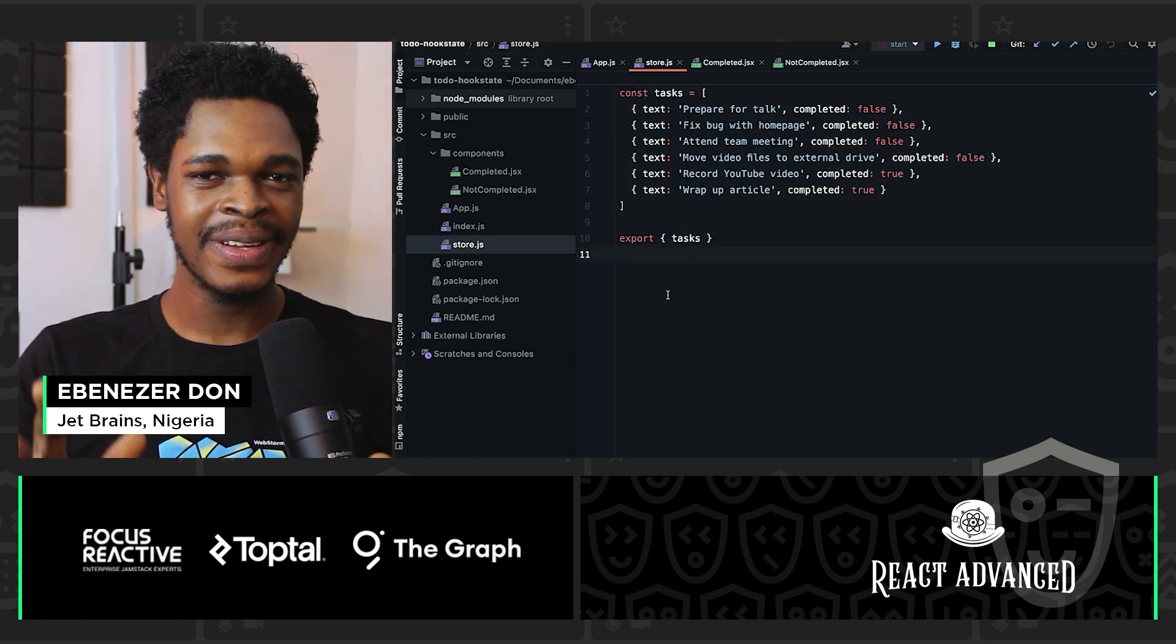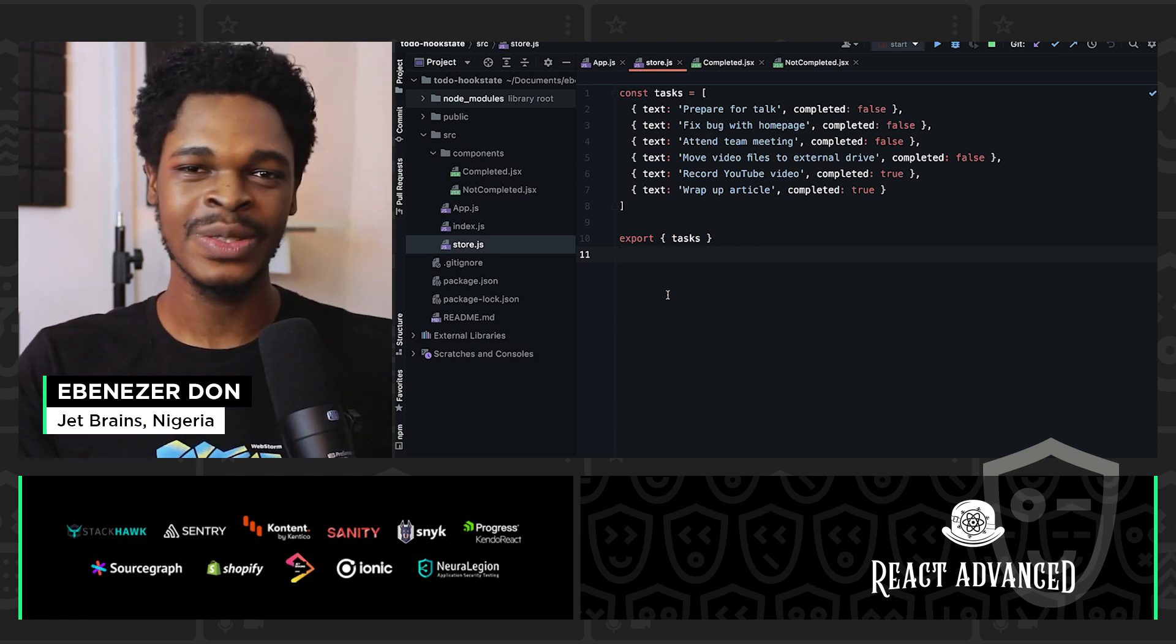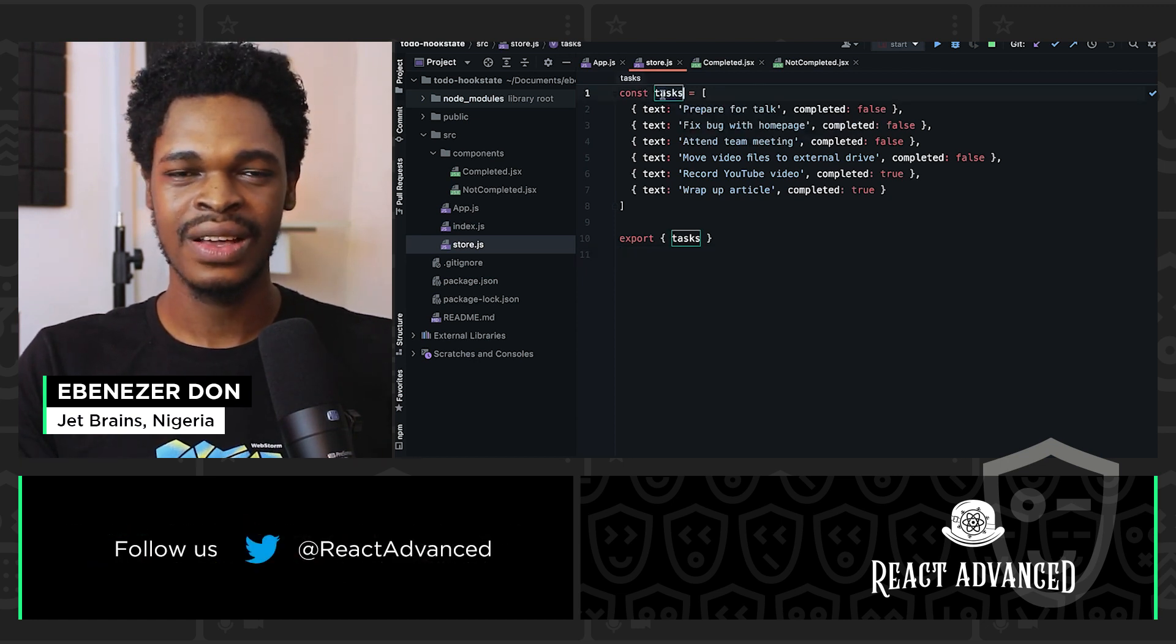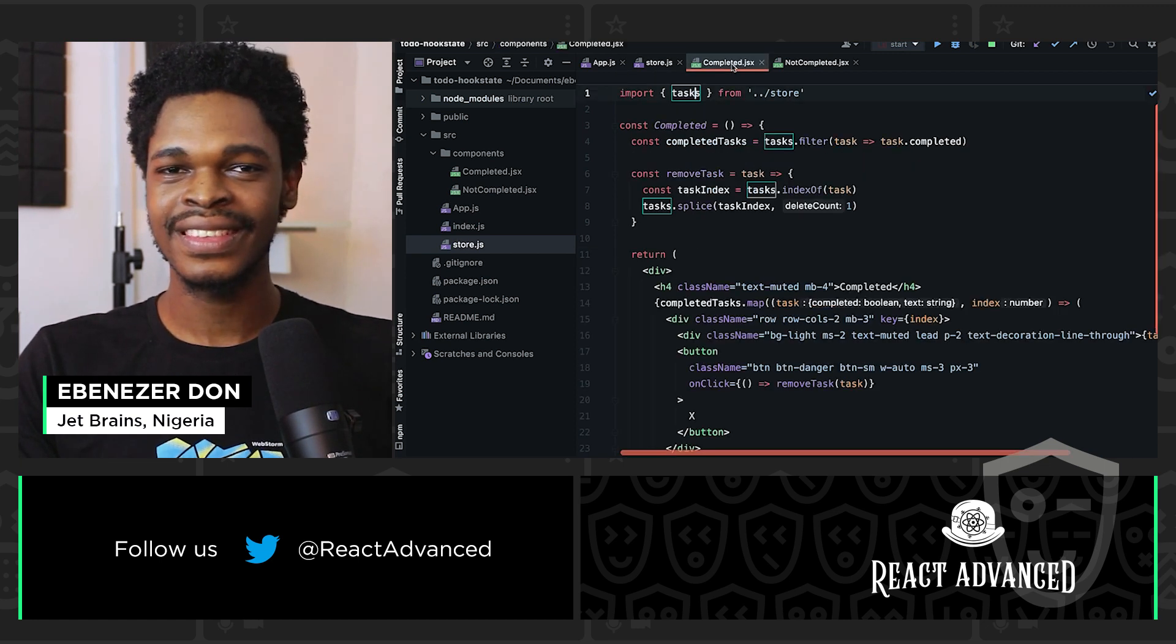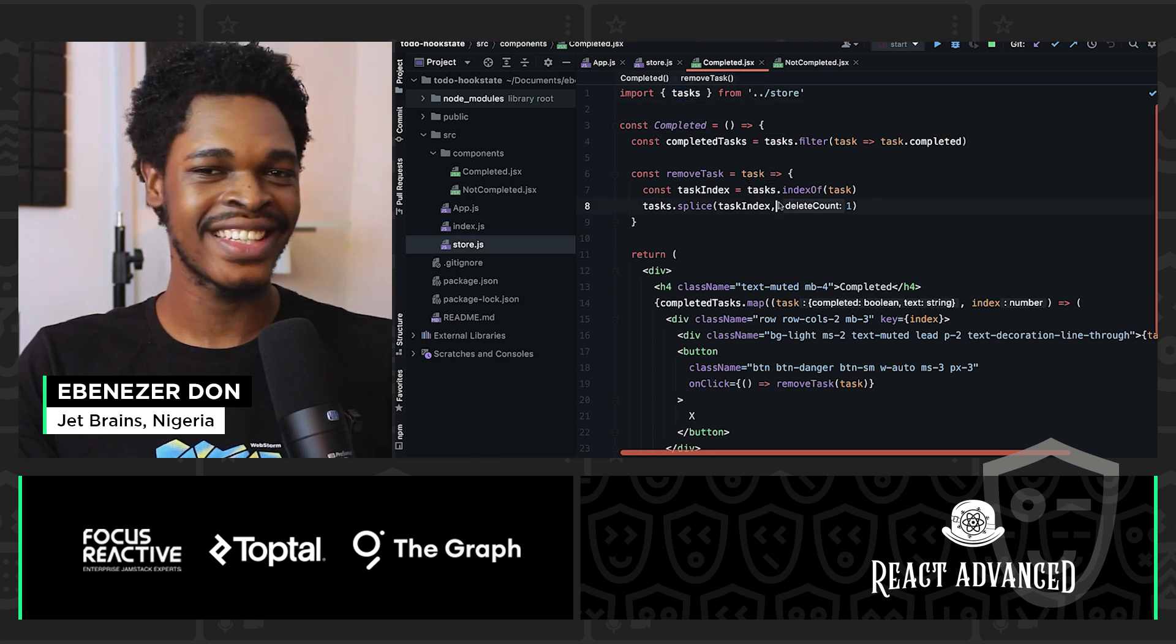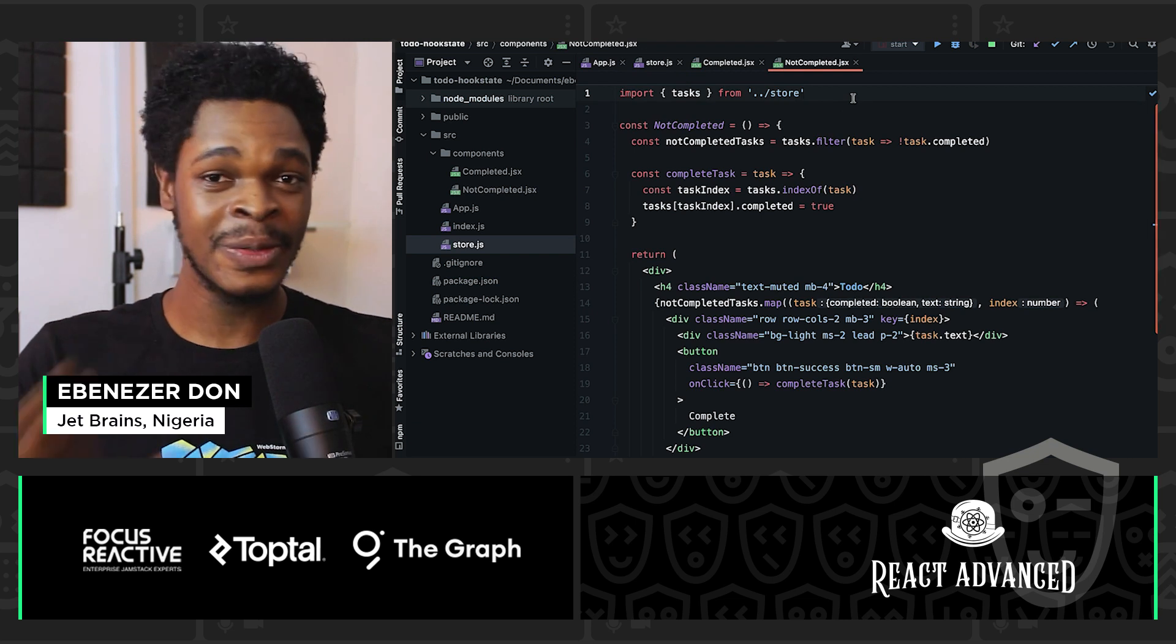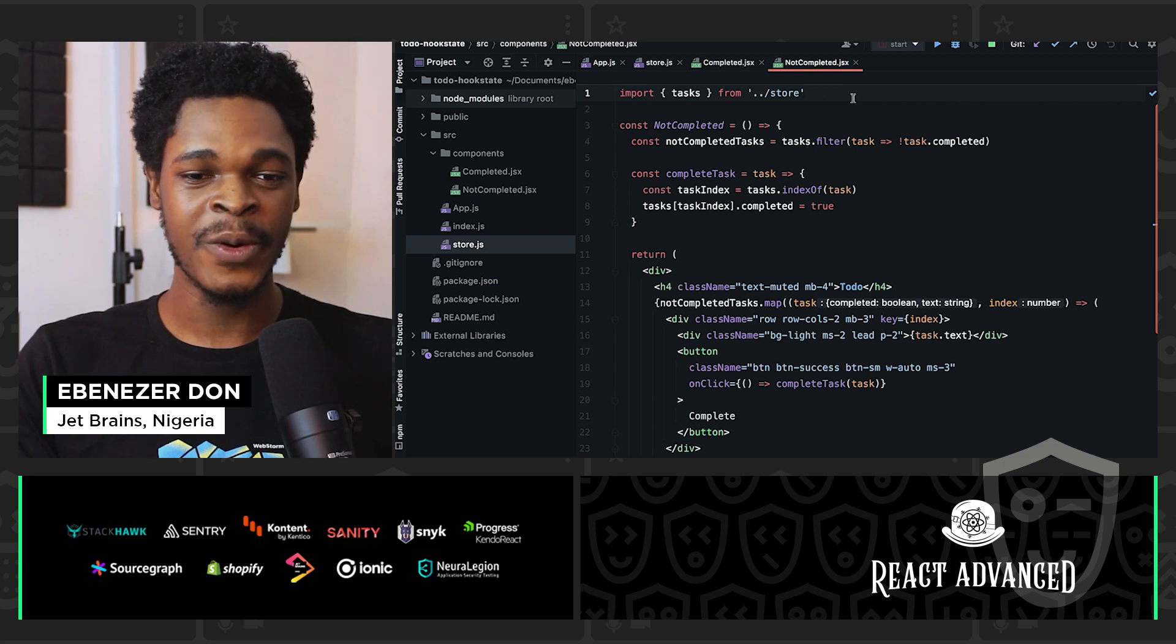What if global state management was this easy? What if this is all we need to do to manage global state? We just have a variable and its name tasks or whatever state we want and we export it. Then we go back to different components and all we got to do is import it and use it.